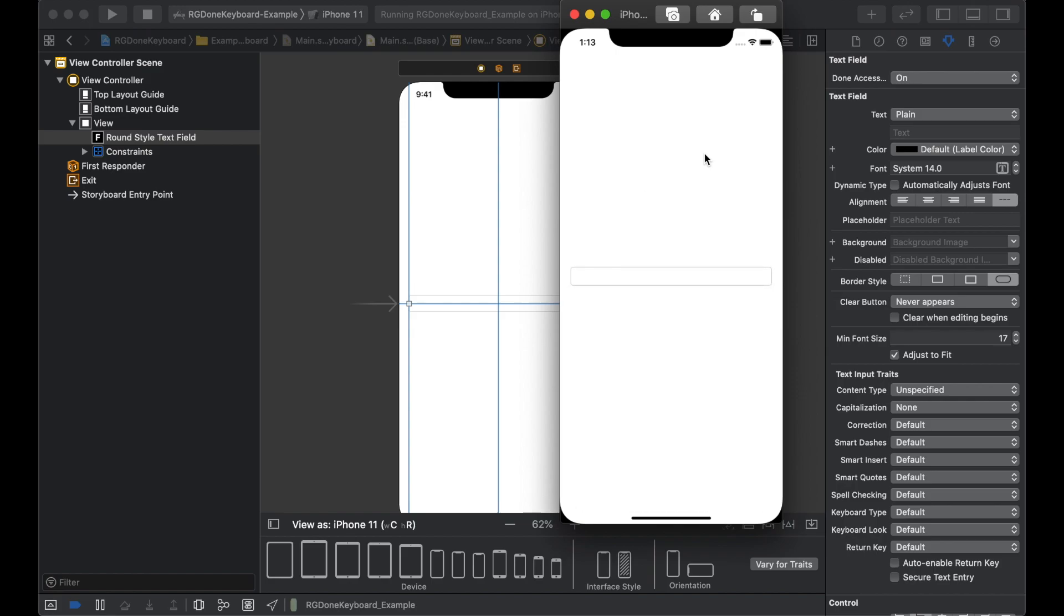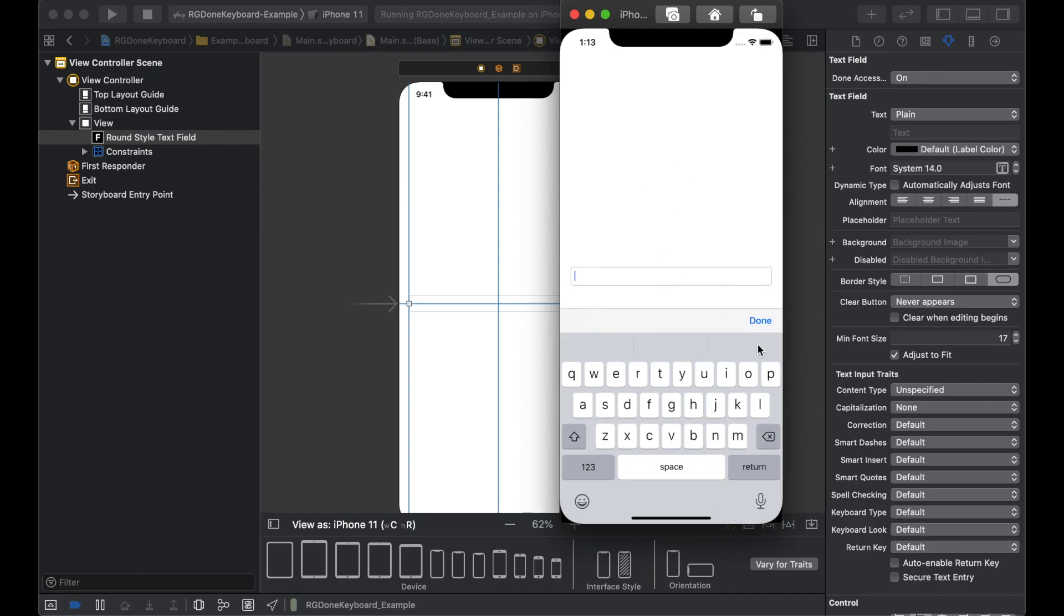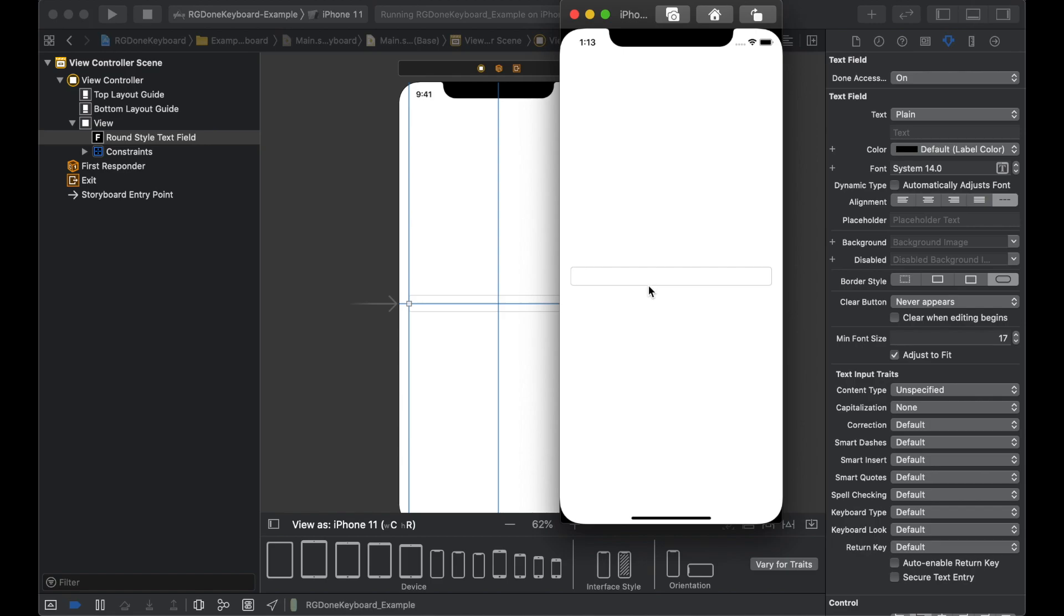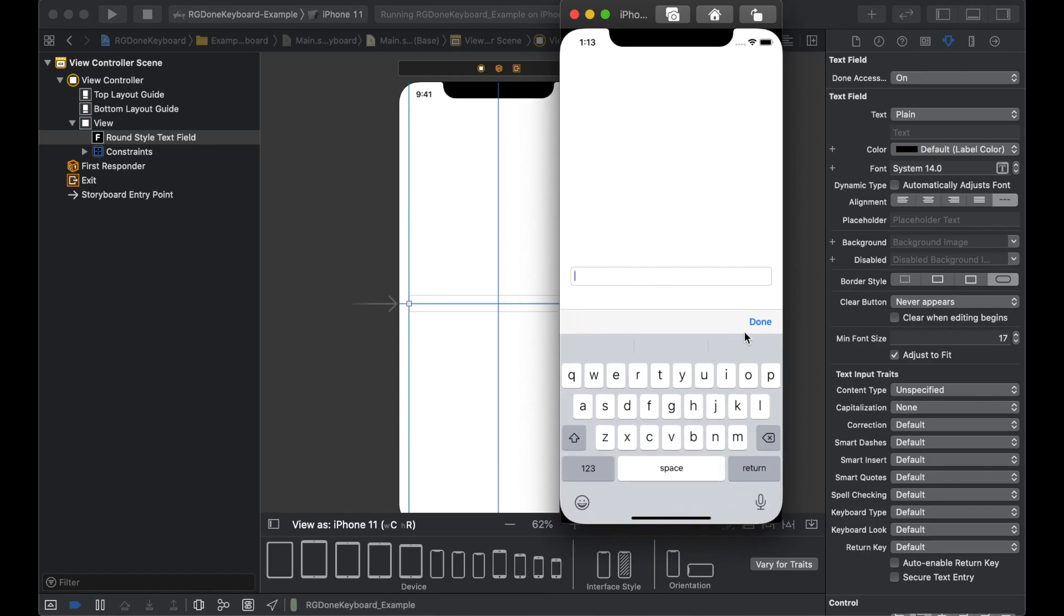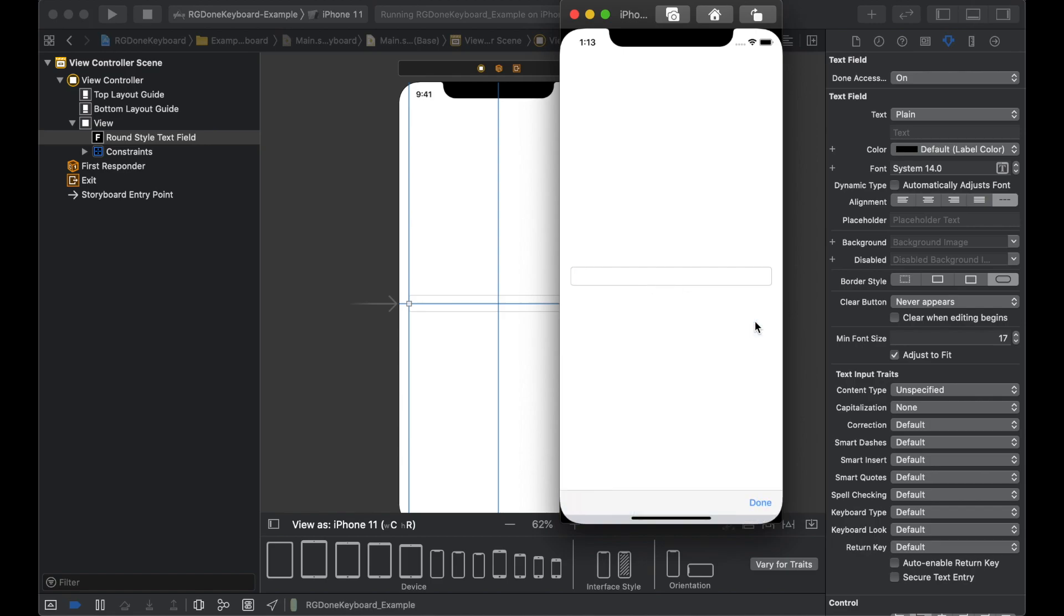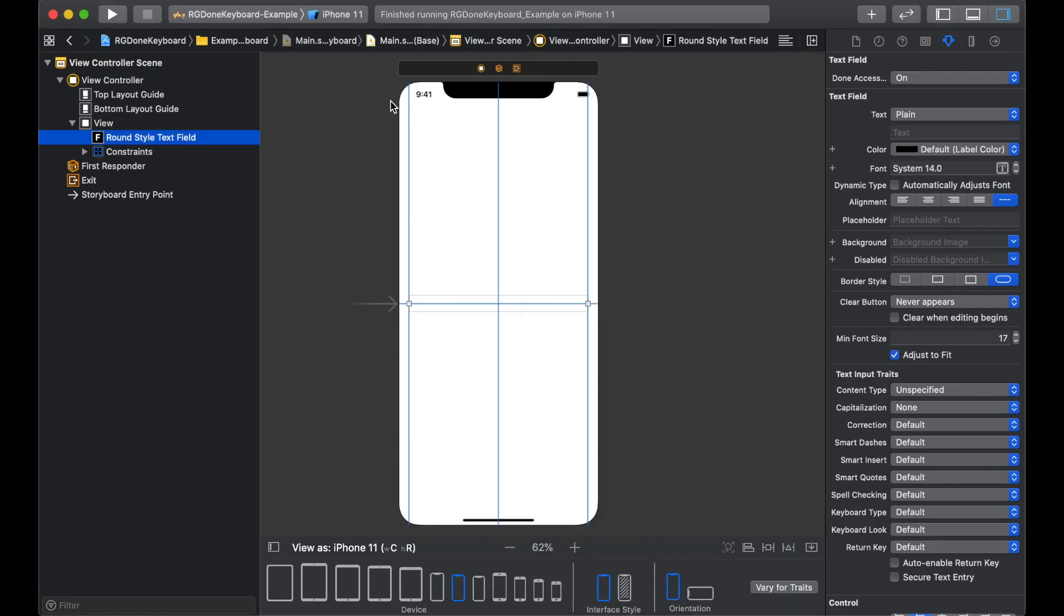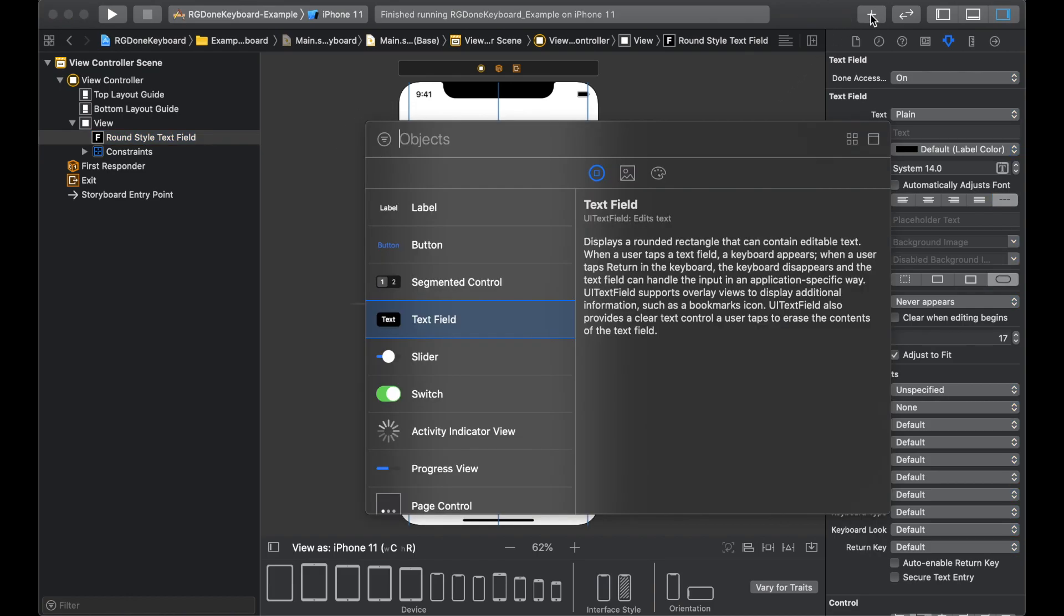And we will run the project again. This time, we have the done button. And it dismisses, done again and it works. So what we can also do with this project is apply the same to text view.